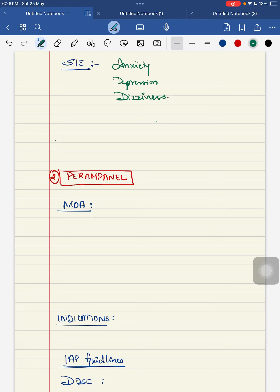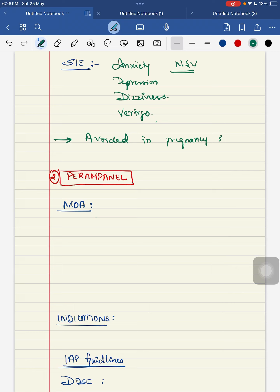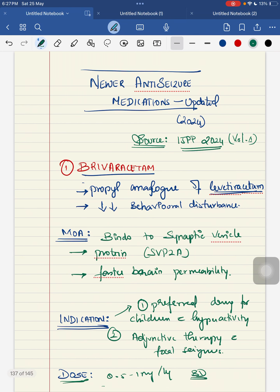Brivaracetam also has vertigo and nausea/vomiting as side effects. The warning is that it cannot be used in pregnancy and breastfeeding mothers. I have covered the major points — mechanism of action, indication, dosage, and side effects — as these are important five-mark questions in university exams.